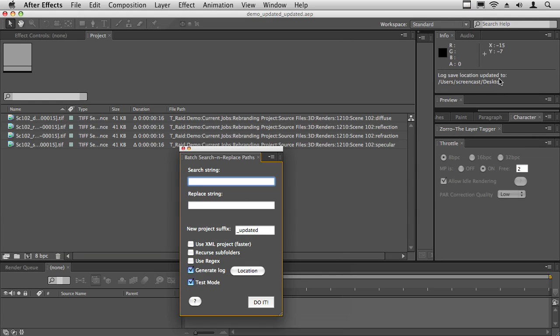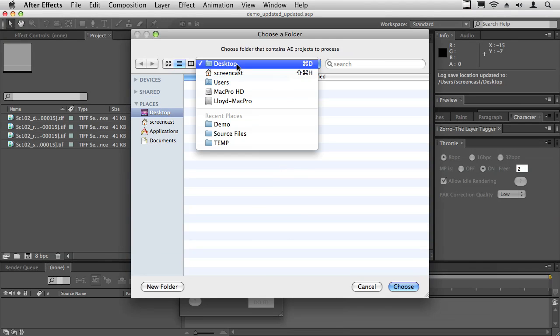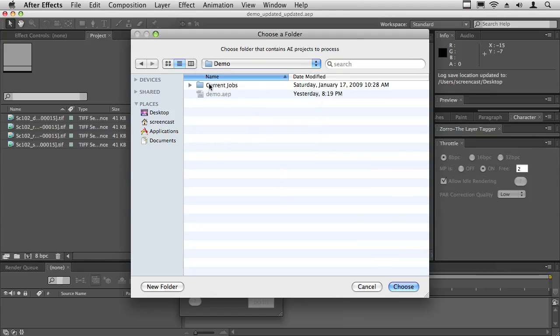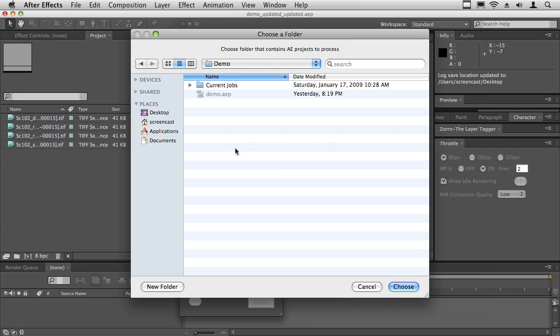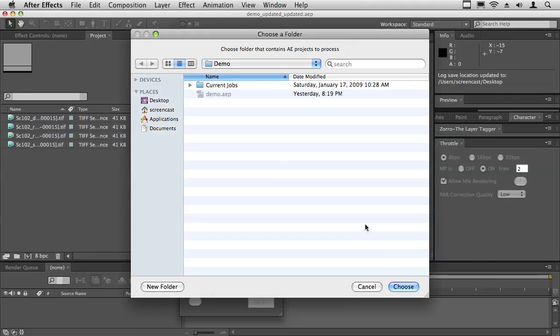I'm just going to go ahead and do it. I'm going to choose this folder here. In this case it only has one project file, but it could have hundreds, and they could also have subfolders and it would search them as well if you have the recurse subfolders checked.